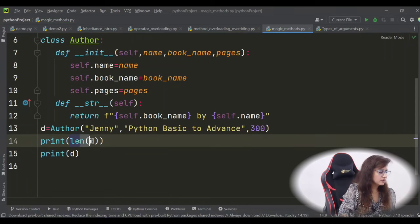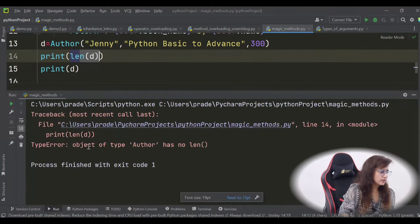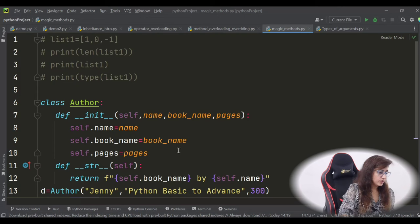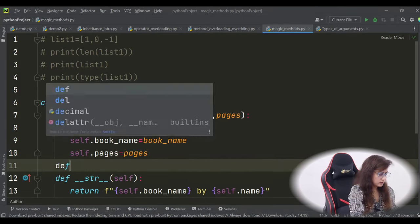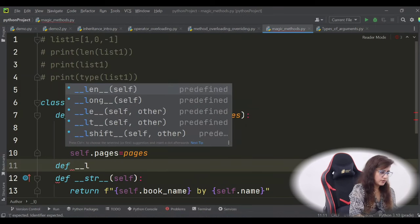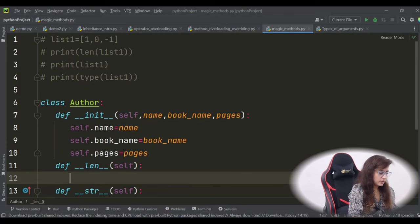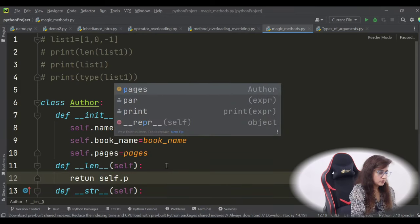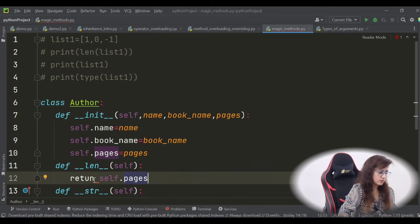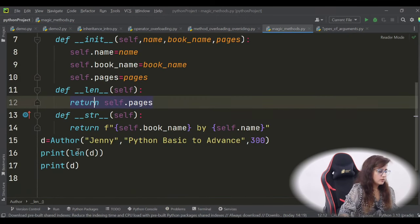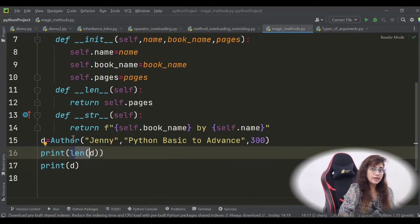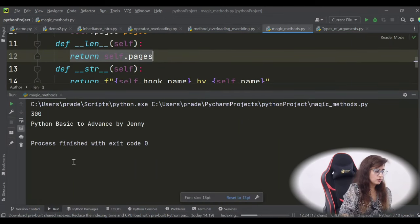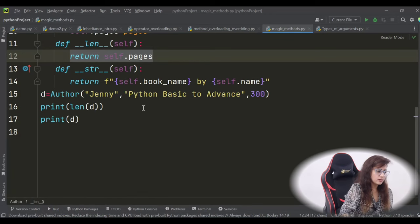If we execute len(D), it still gives: object of type Author has no len. But we can define the dunder method __len__ in the class. Inside __len__, return self.pages — the number of pages in the book. Now whenever you call len(D), behind the scenes the __len__ dunder method is called, and it returns self.pages, giving us 300.